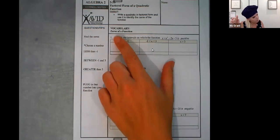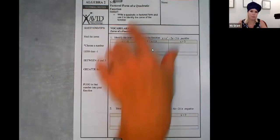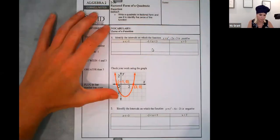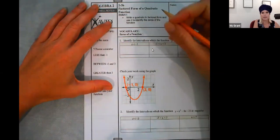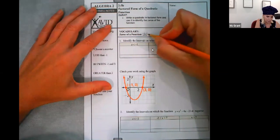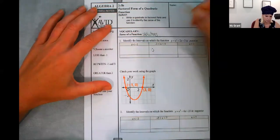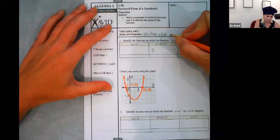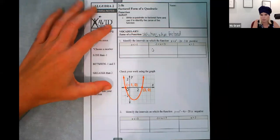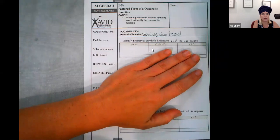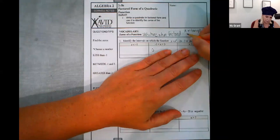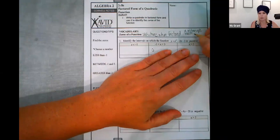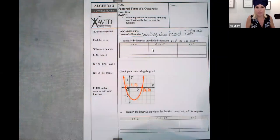The zeros of a function — I want you to remember that vocab word — means the solutions when you solve it, when you factor it. It's usually two numbers. You can think of them as the X intercepts. They're also called the roots. That is what zeros of a function mean.